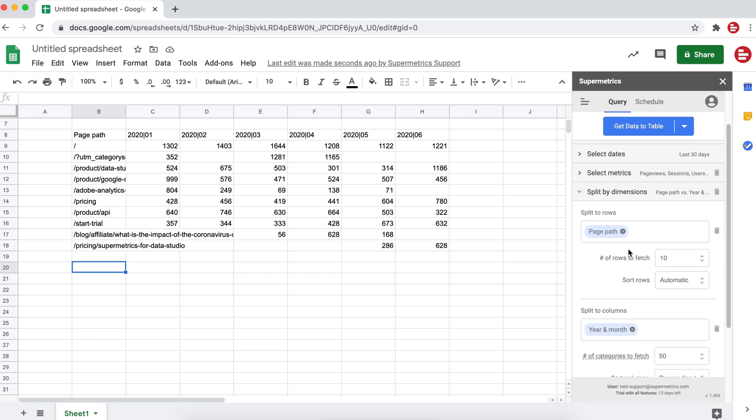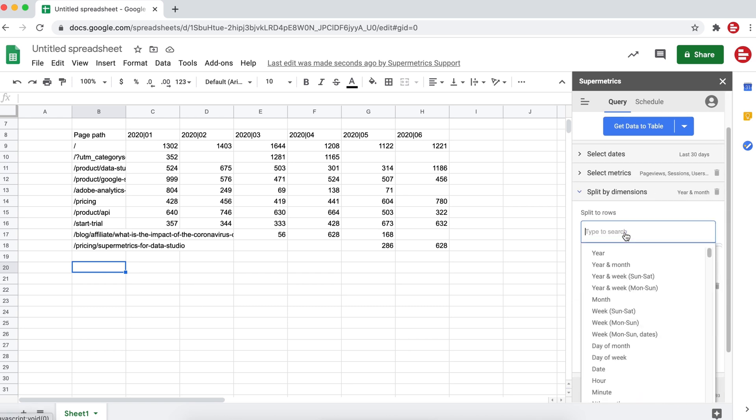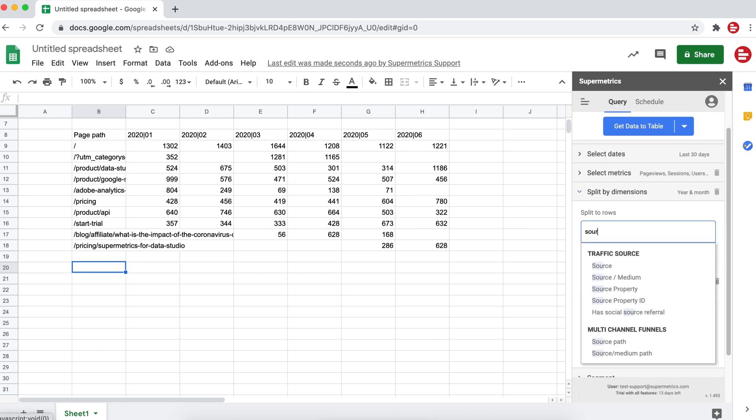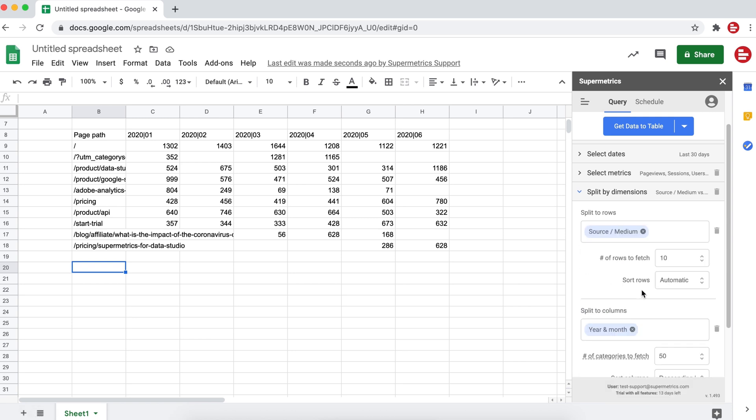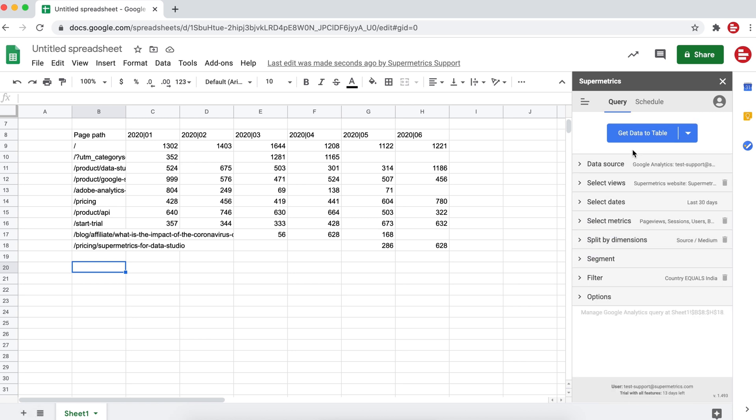Then split the data by rows by source and medium. And get data to table.